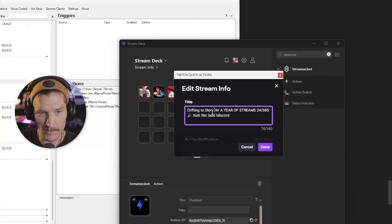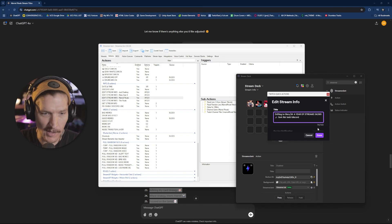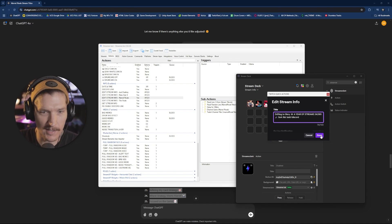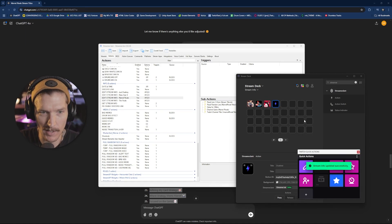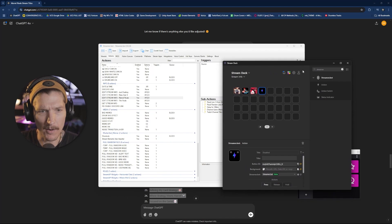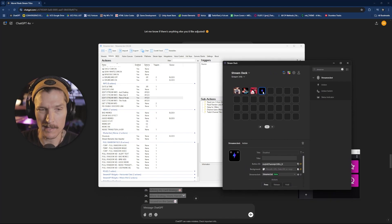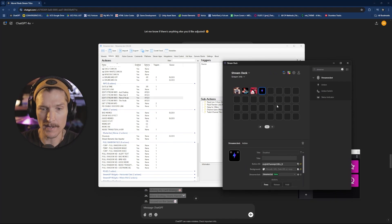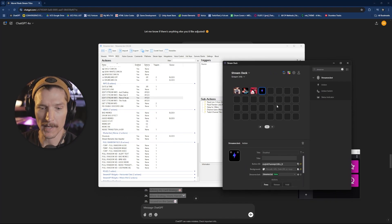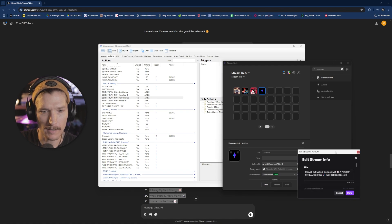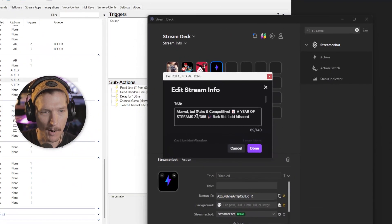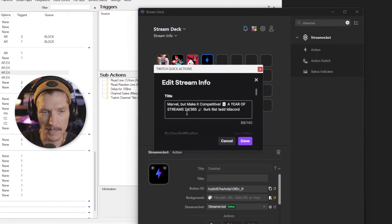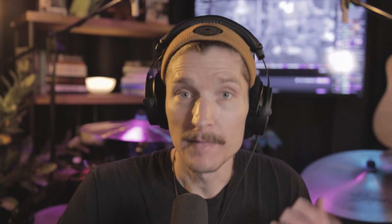Where is it? Yeah, here's my quick actions. I'm going to go in here to my edit info. This was from last night when I was playing Mario Kart 8. It says drifting to glory. Like I said, these are a little cheesy. You can talk to ChatGPT and try to tone that down or whatever. But I'm fine with it. I'm going to go ahead and press this button. And then it will change my title for me. So I pressed it. Let's go in here. Now we have Marvel but make it competitive. And it kept my it kept the rest of my stream title.